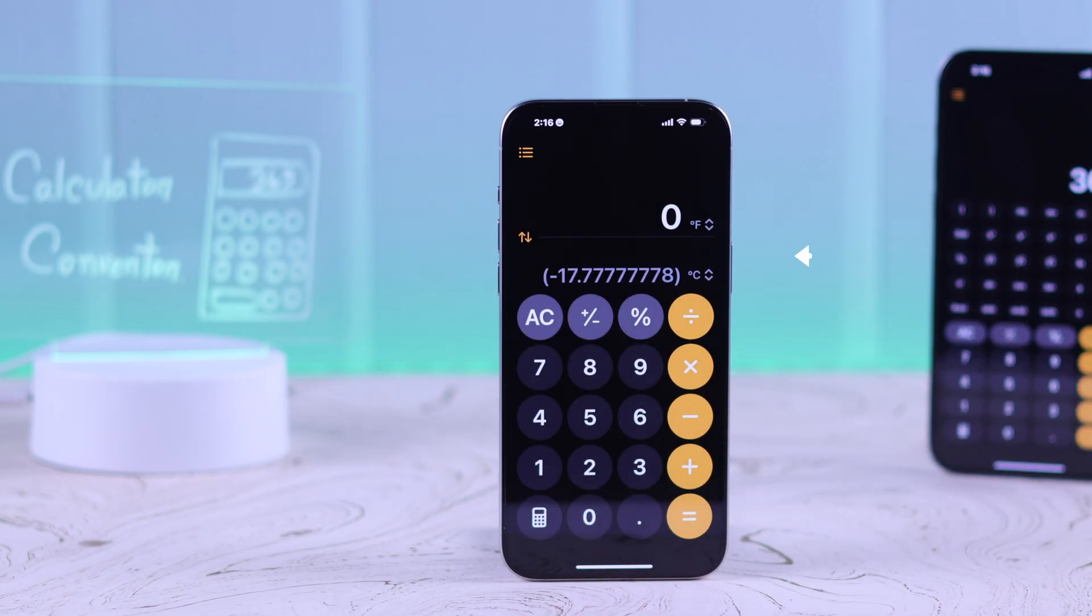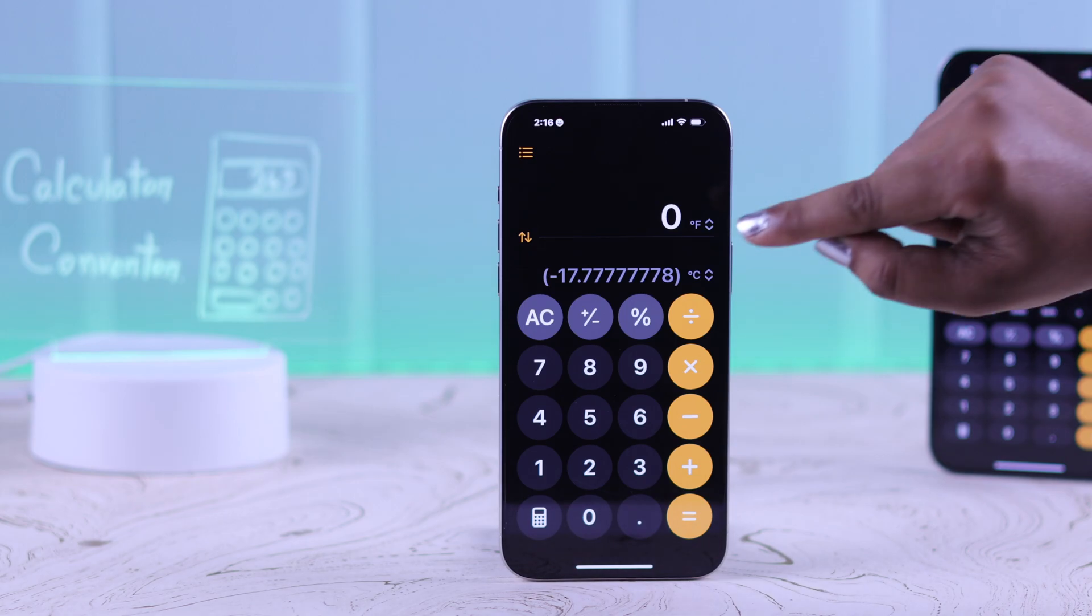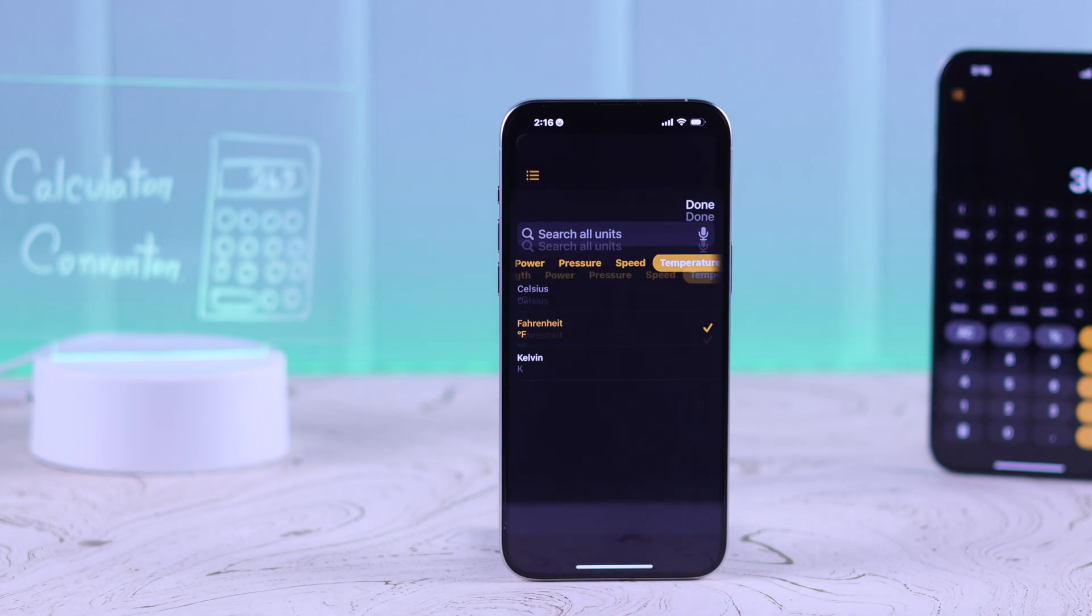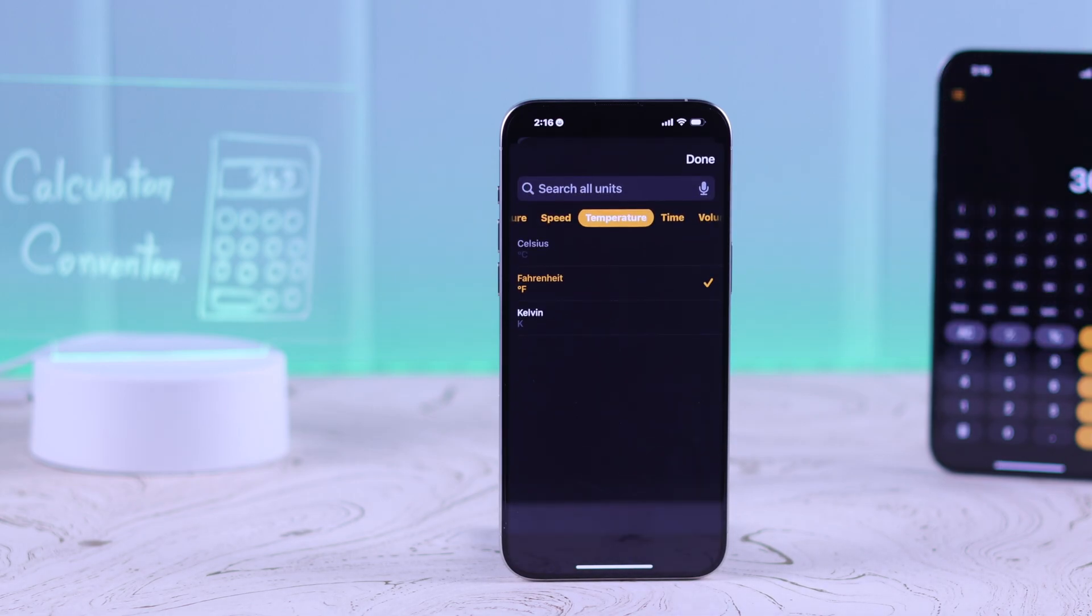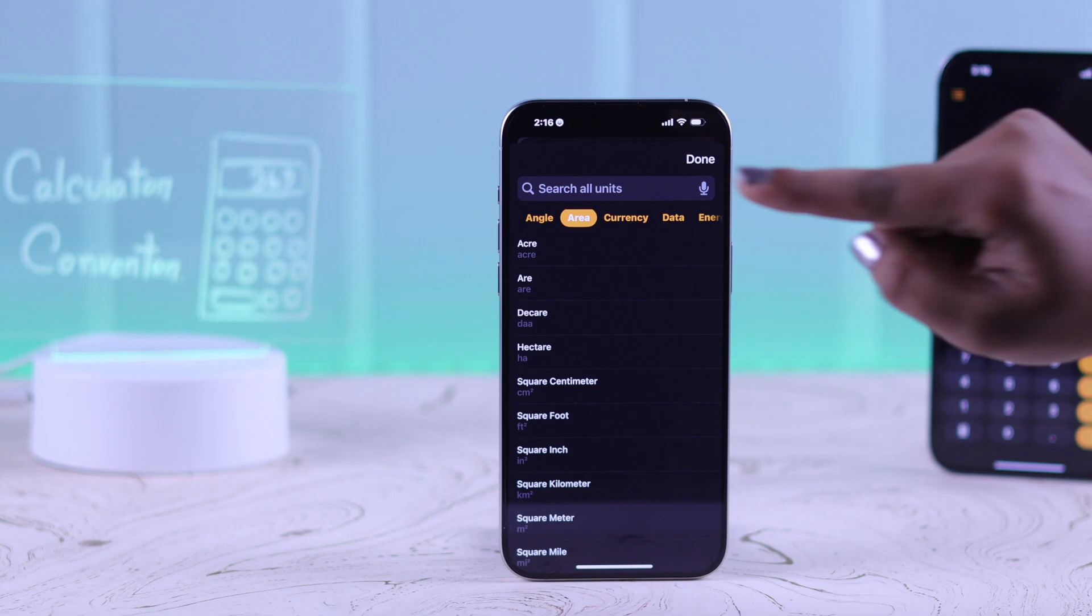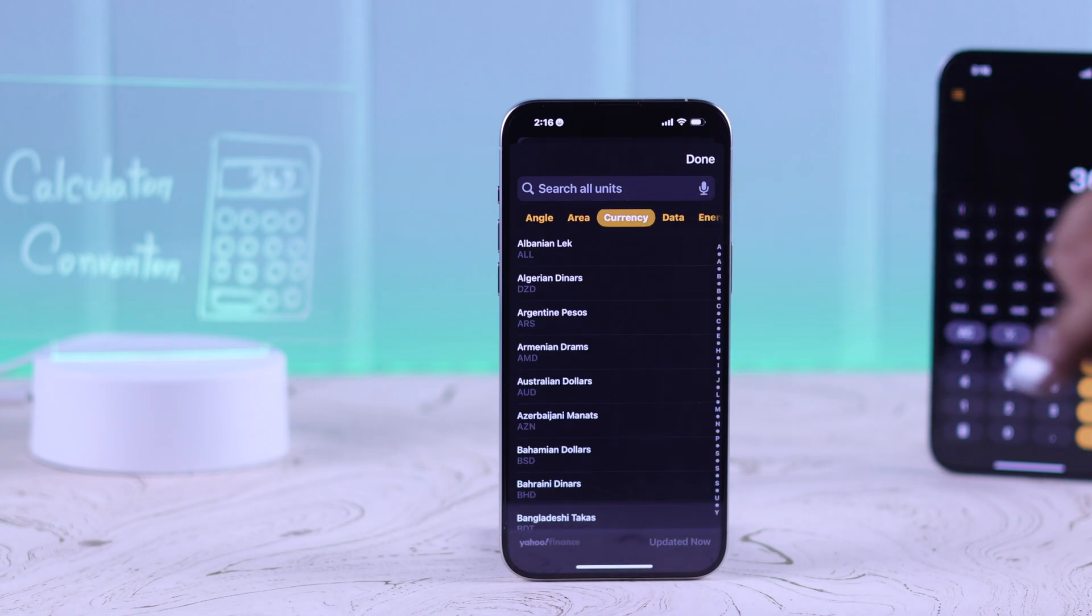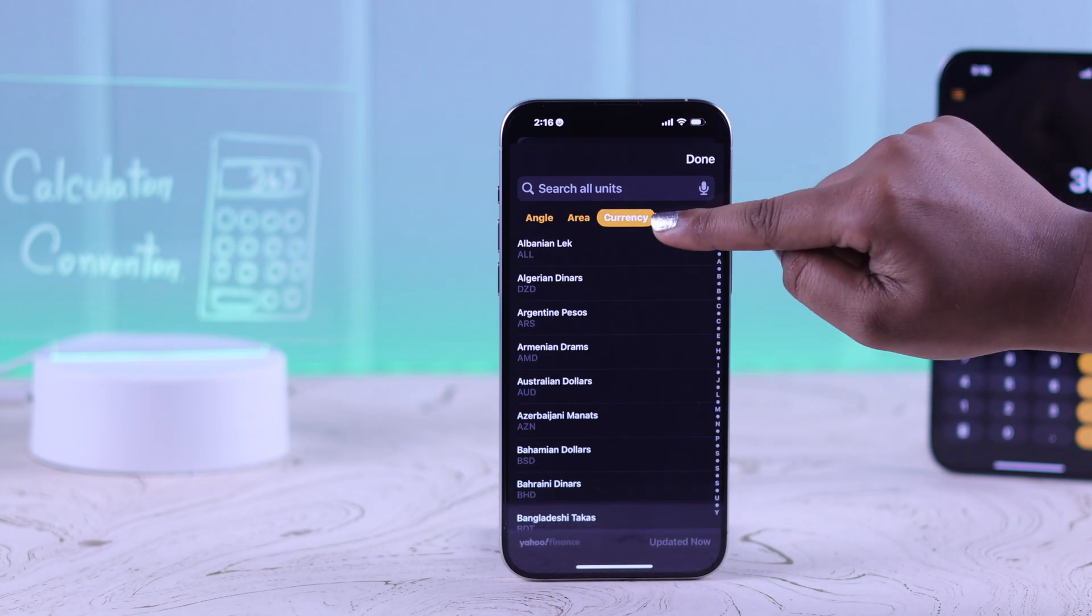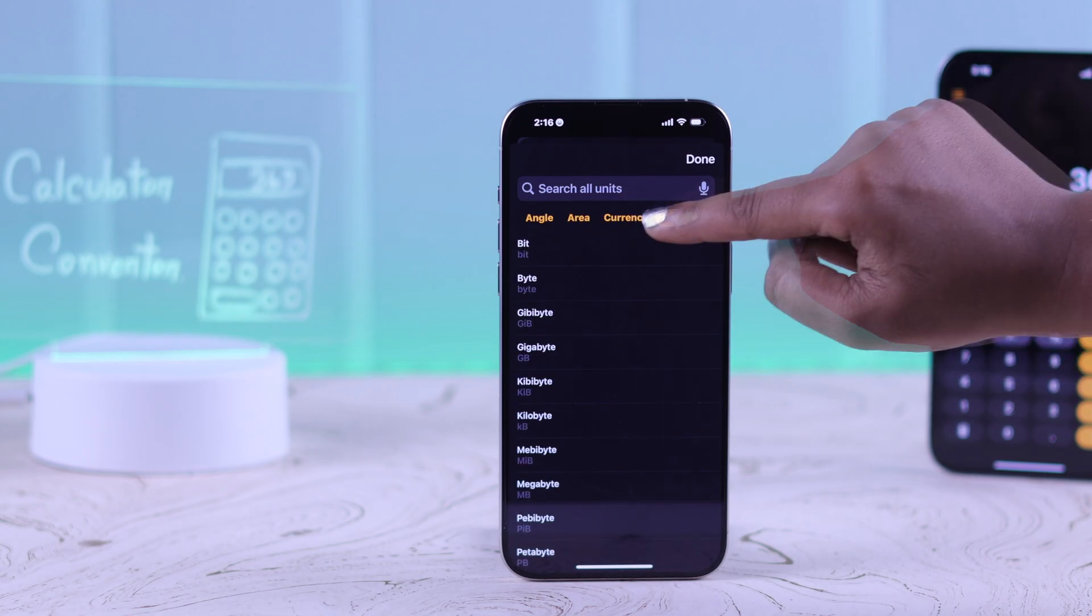You see your converter mode is turned on. Choose the category of conversion you want, such as angle, area, currency, data, and many more options.